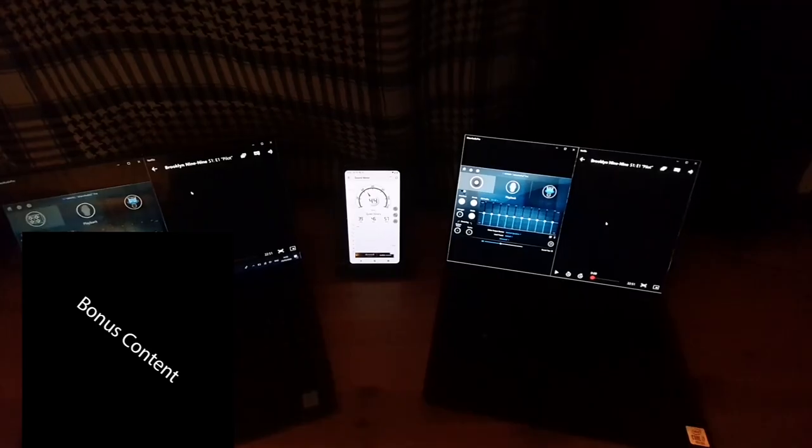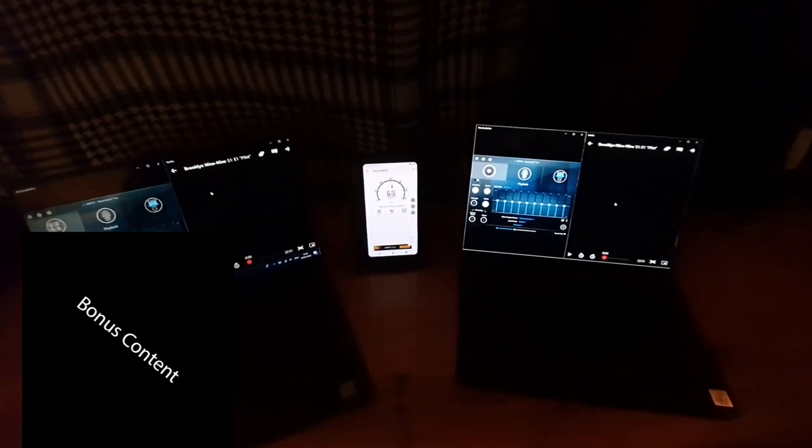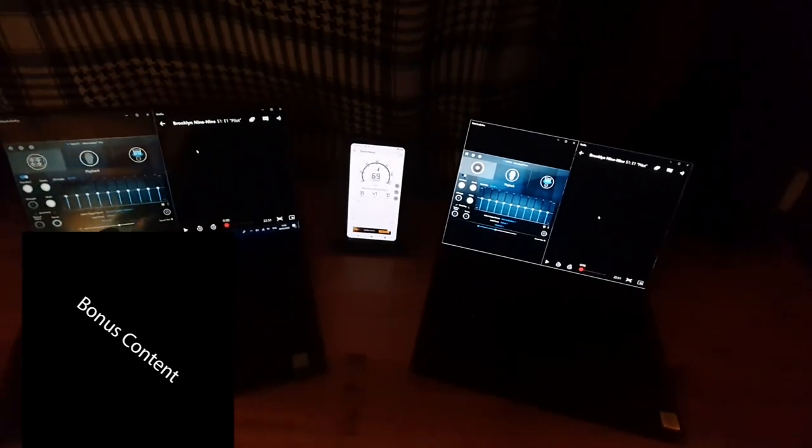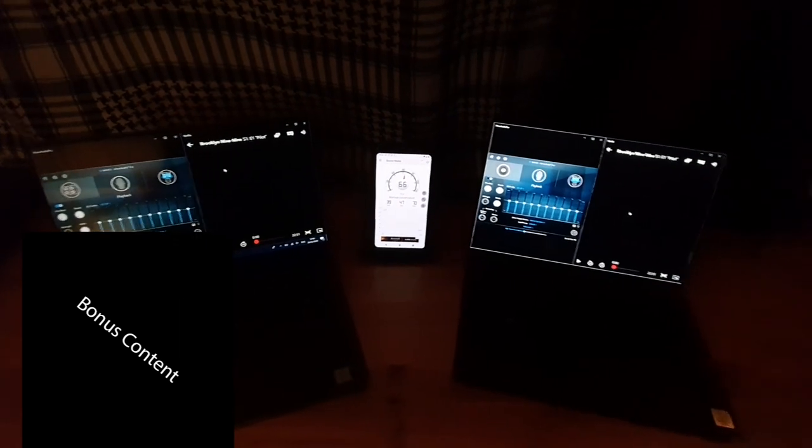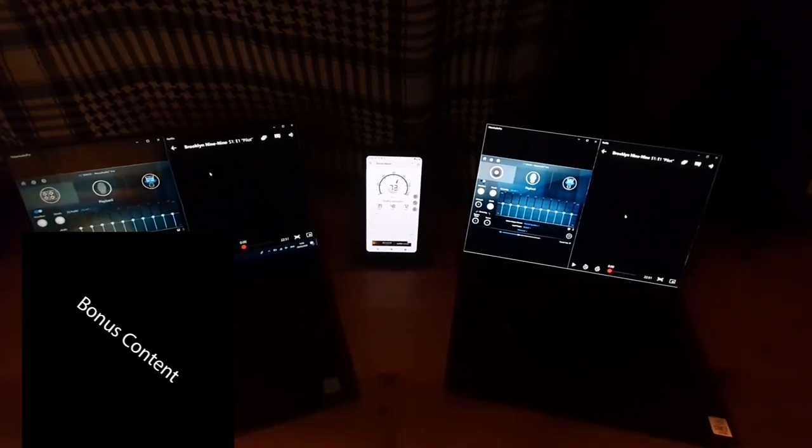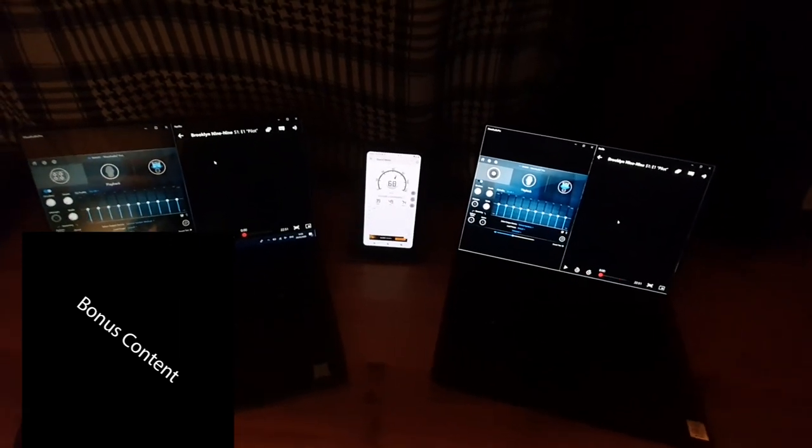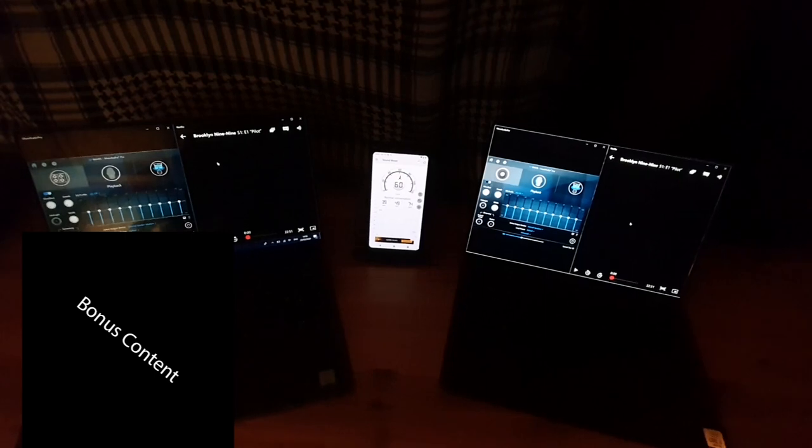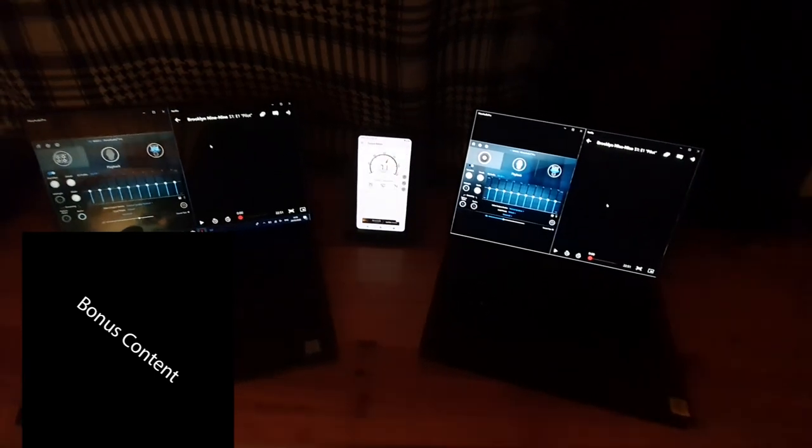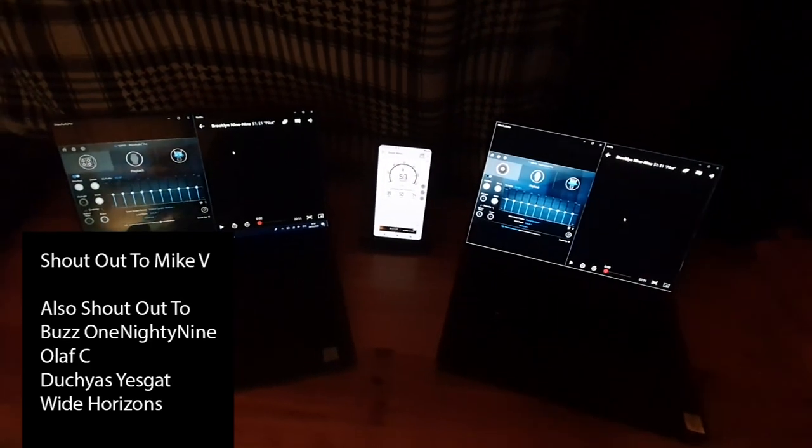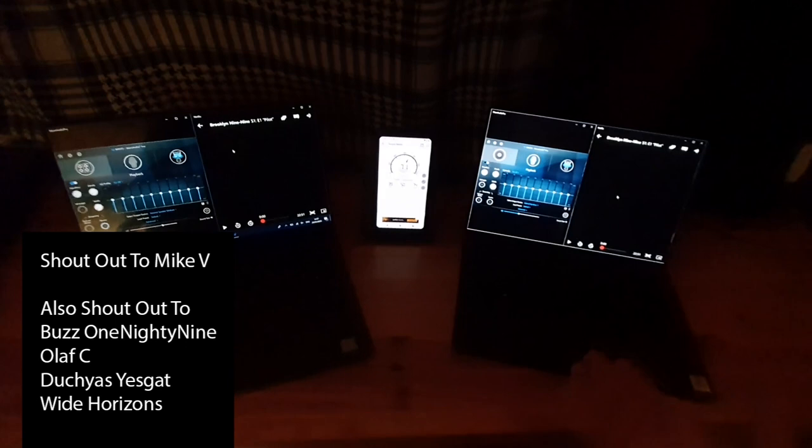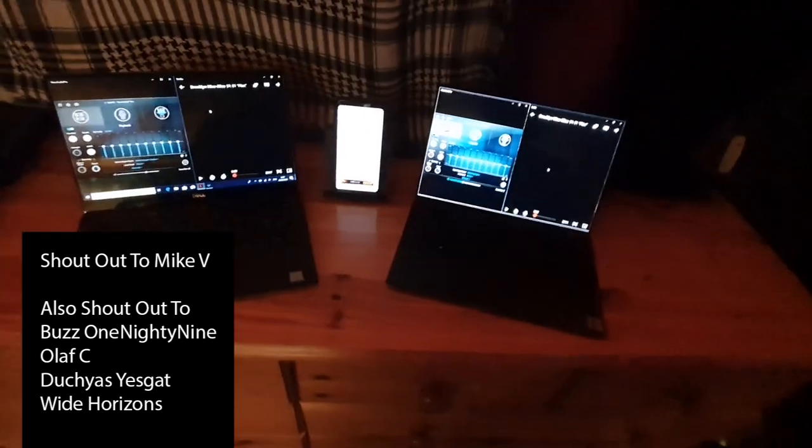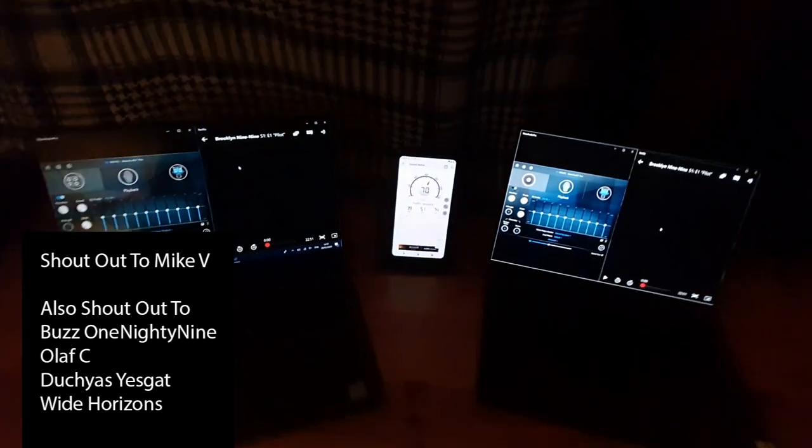Right, so we're going to do a very important test right now. This was suggested by a subscriber, Mike V - thank you for getting in touch. We've got a sound meter over here which tells us how loud everything is.